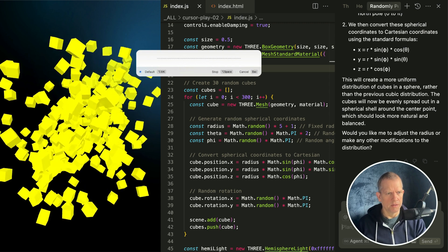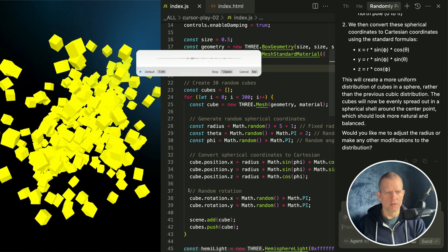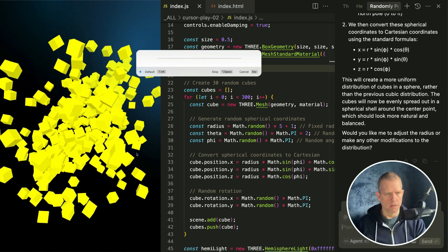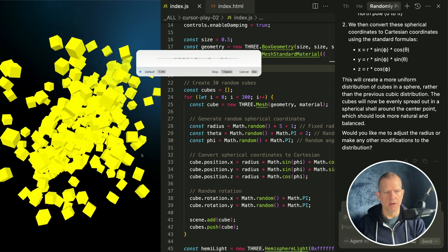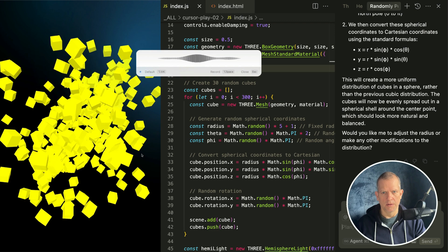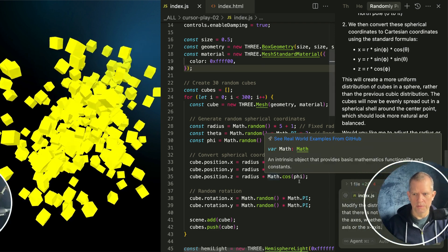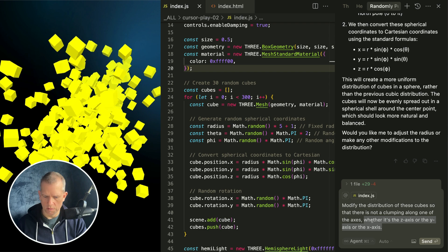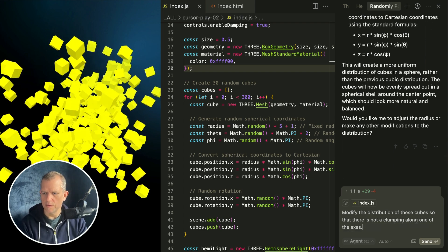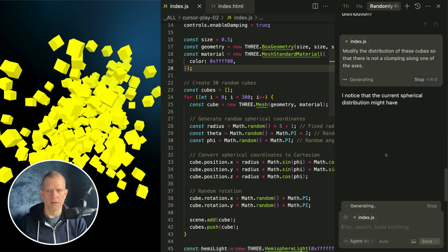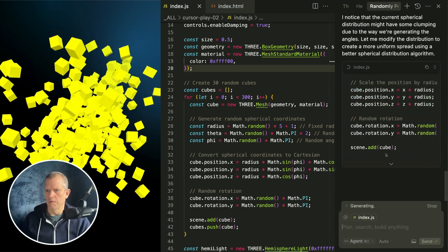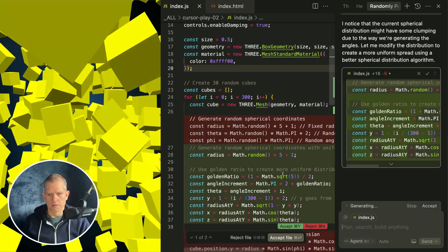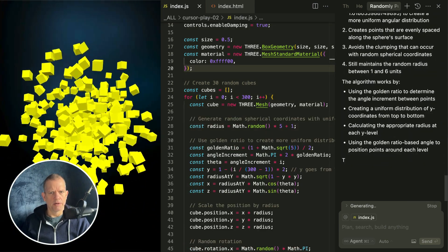Modify the distribution of these cubes so that there is not a clumping along one of the axes. Okay that was a little verbose. Let's just modify the distribution of these cubes so there's not clumping along one of the axes. Let's see what it does with that. Let's accept all. I'd say that's better.